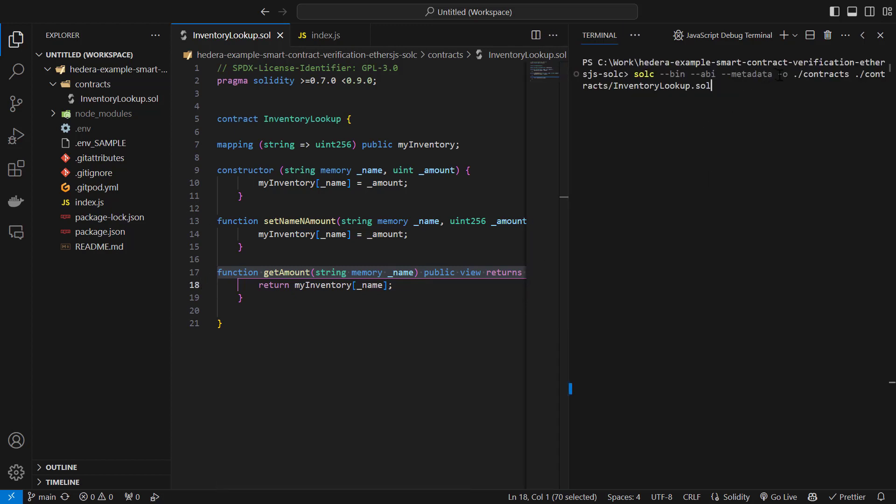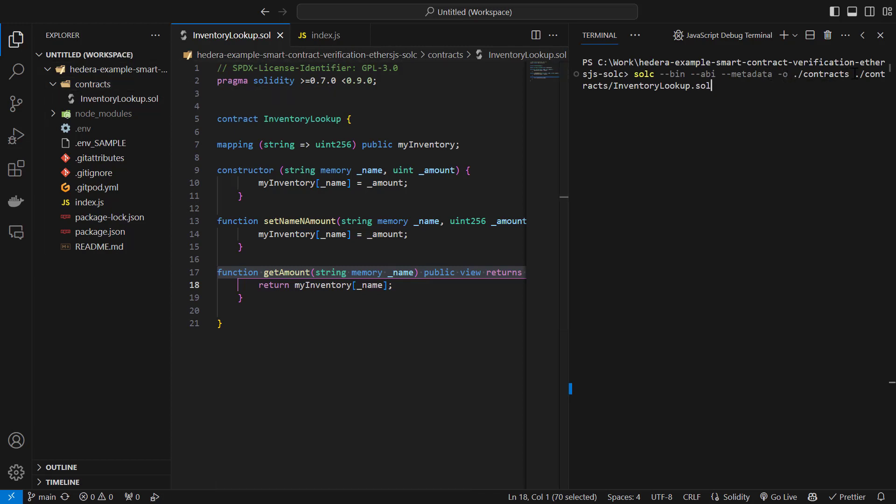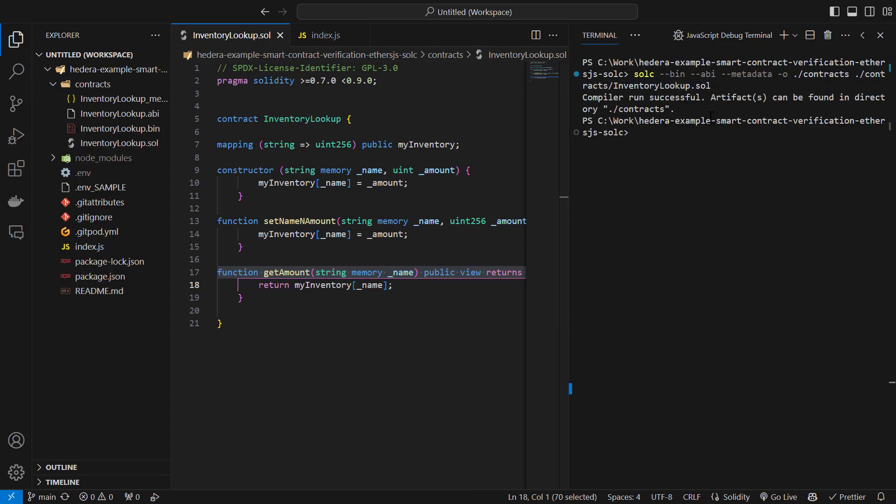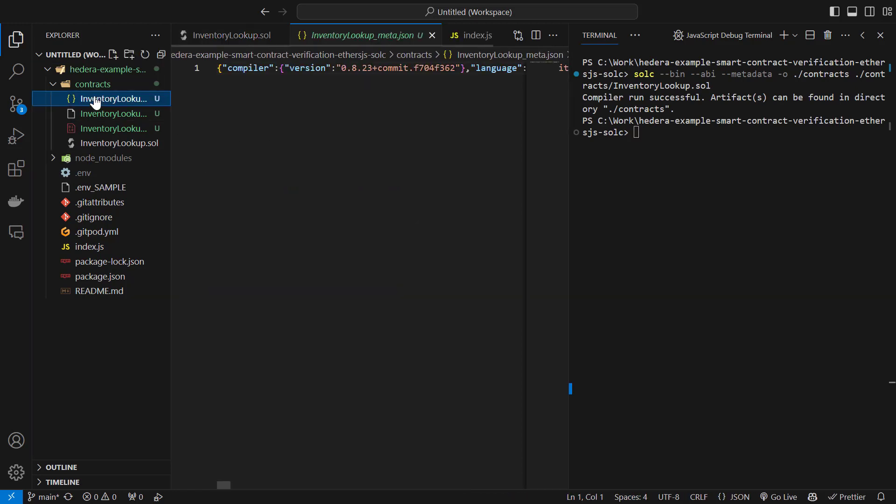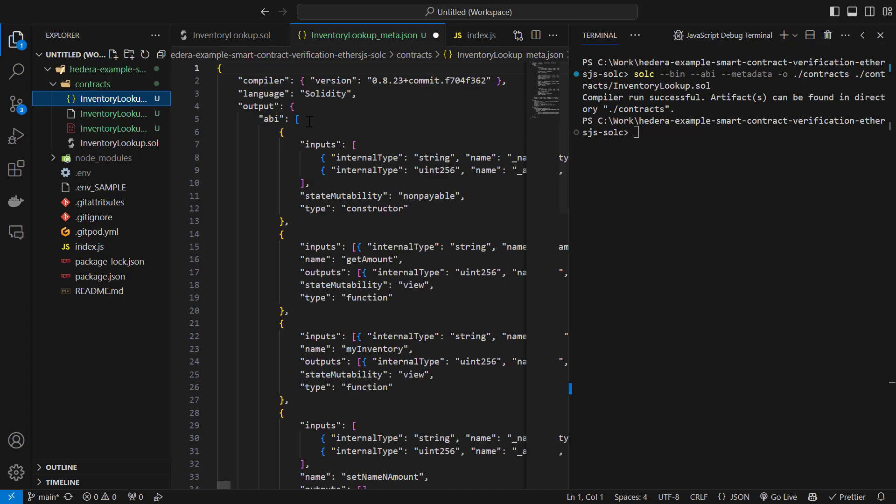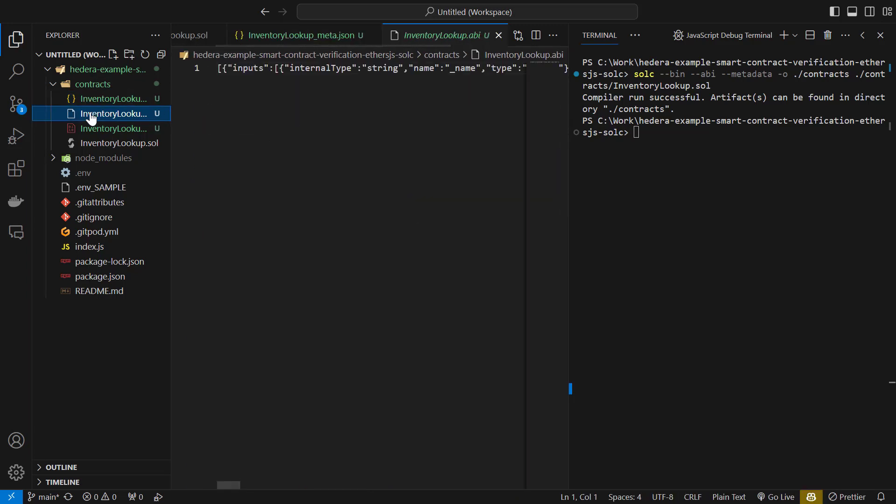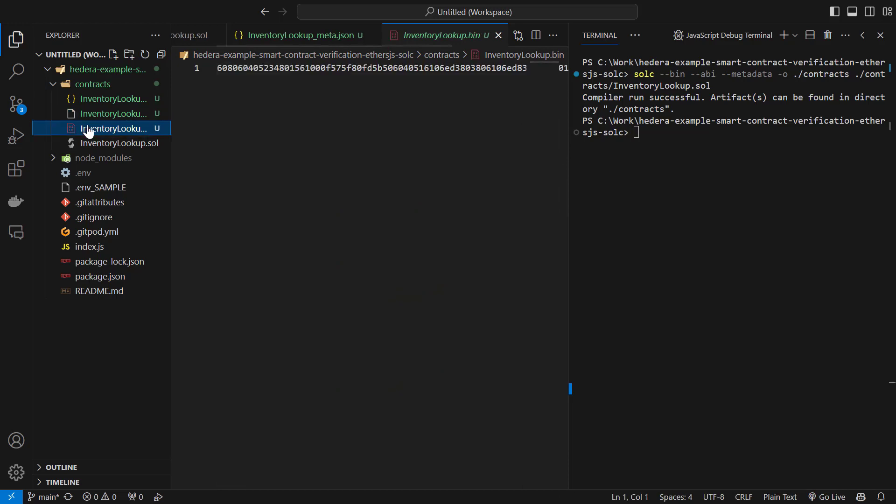We'll output those files to the contracts folder. And the contract we'll compile is in the contracts folder called inventory lookup. So there we see our compilation is successful. And here we have the different outputs. This is the metadata file, which is a JSON file. Here is the ABI of the contract and also the smart contract bytecode. So we're ready to deploy our contract.